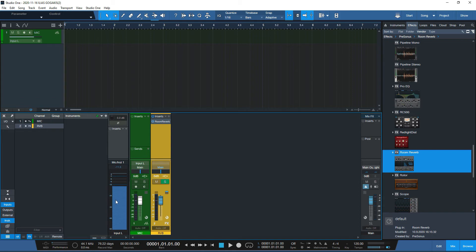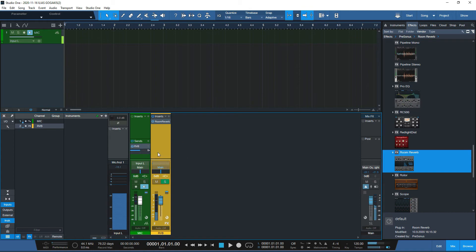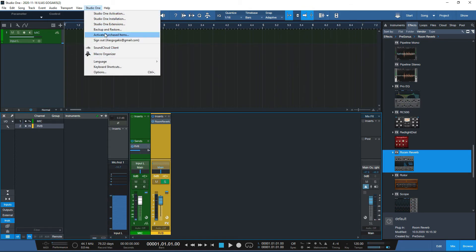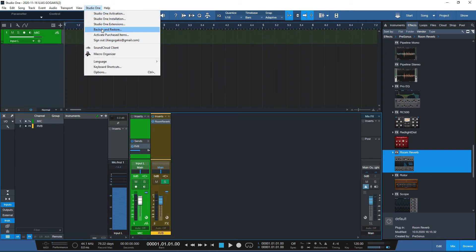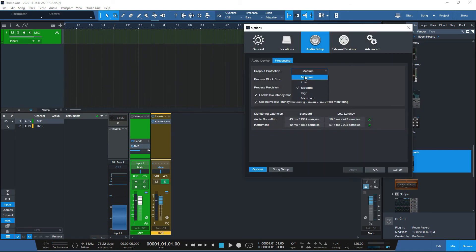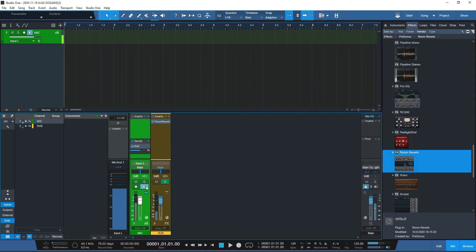I'll assign my mic, press play and monitor. There is a slight delay but it's just a tiny bit. I think you need to find a sweet spot. I'll stick it to low, click OK, and test. Everything works fine with these settings — the dropout protection and low latency monitoring are functioning correctly.